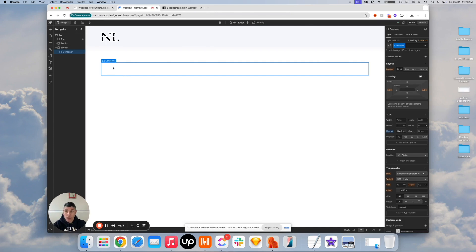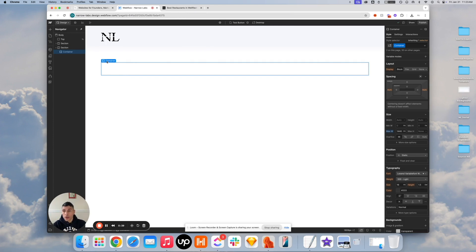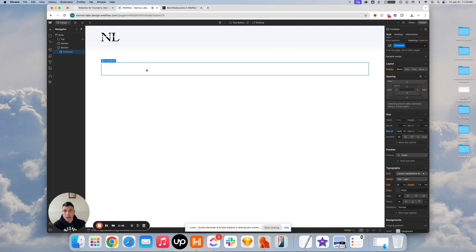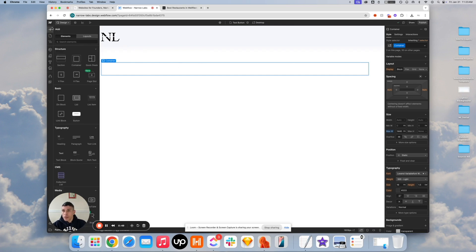As usual, we have our boilerplate set up. There is another tutorial available on how we set up every project. So I have a section and a container already, and let's start by laying groundwork for our layout here.